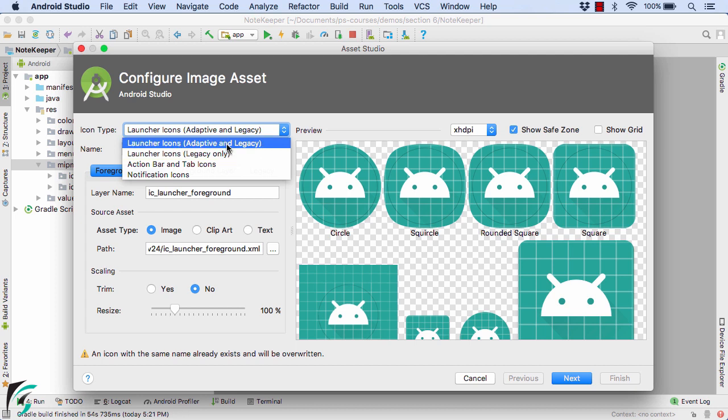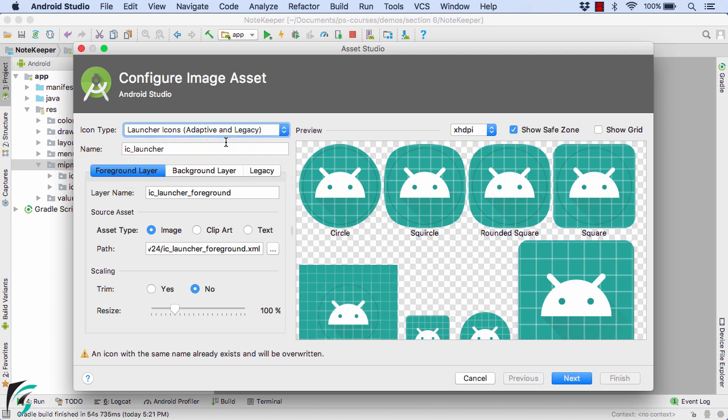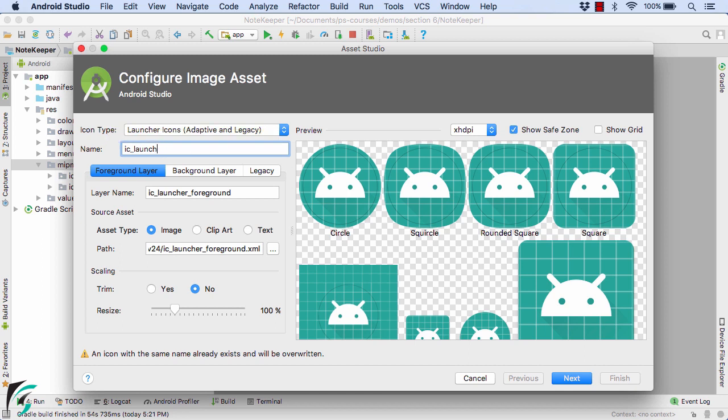Now move ahead and change the name of the launcher icon. I will use ic_app. As mentioned in the previous video, the adaptive launcher icon contains two layers: the first is a foreground and the second one is the background layer.